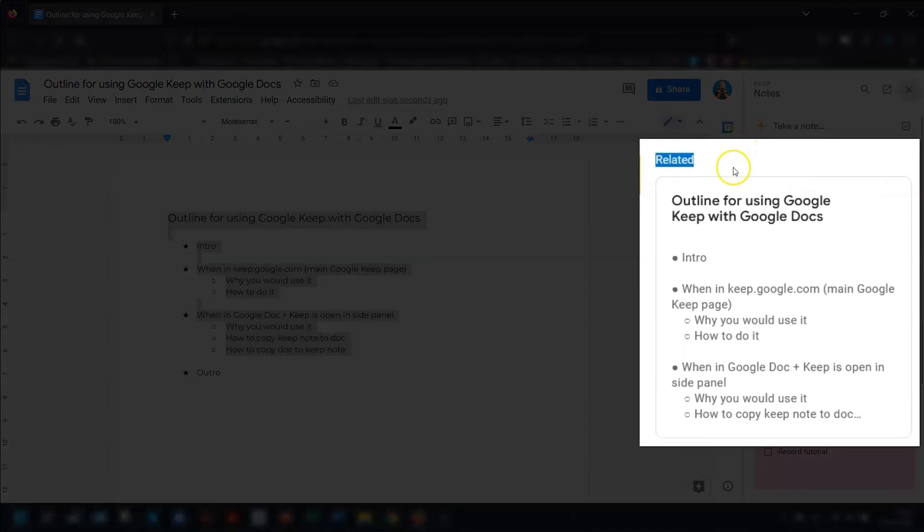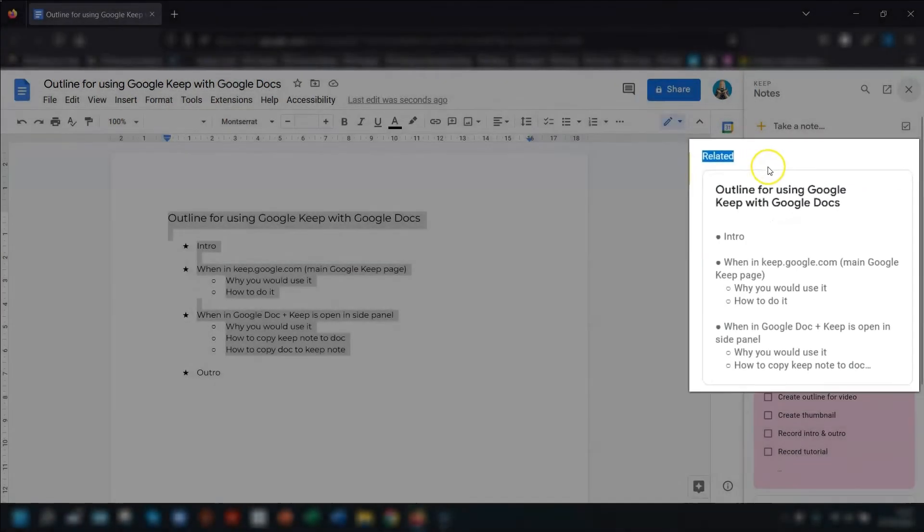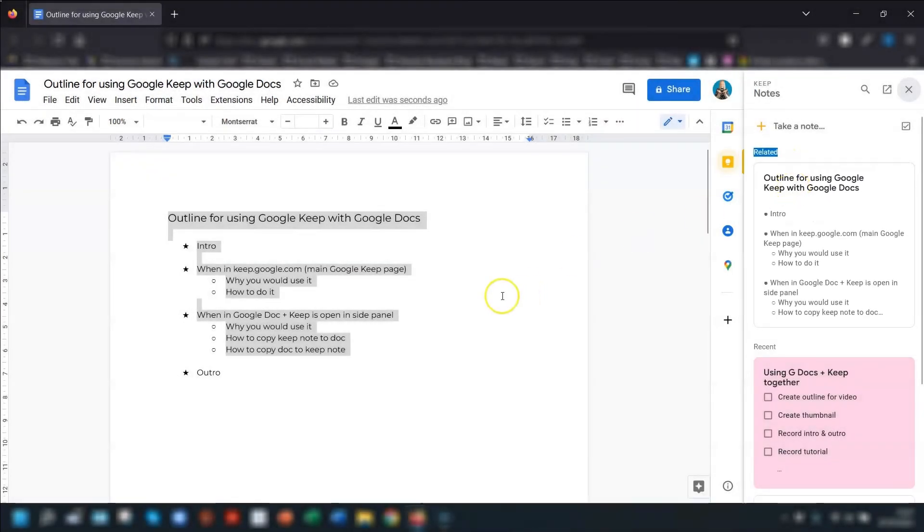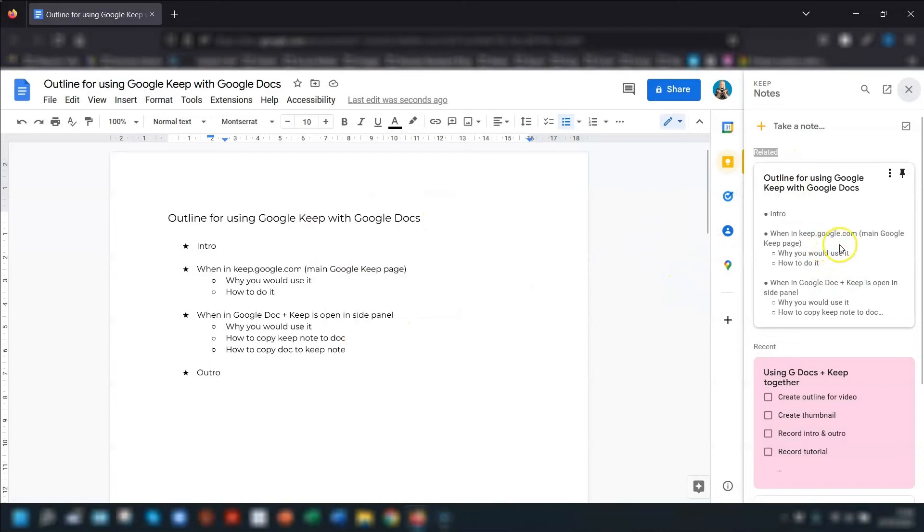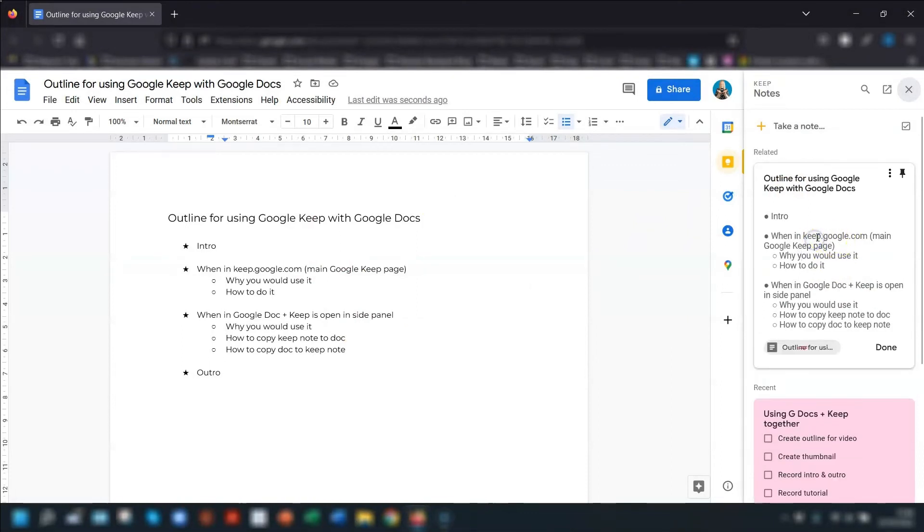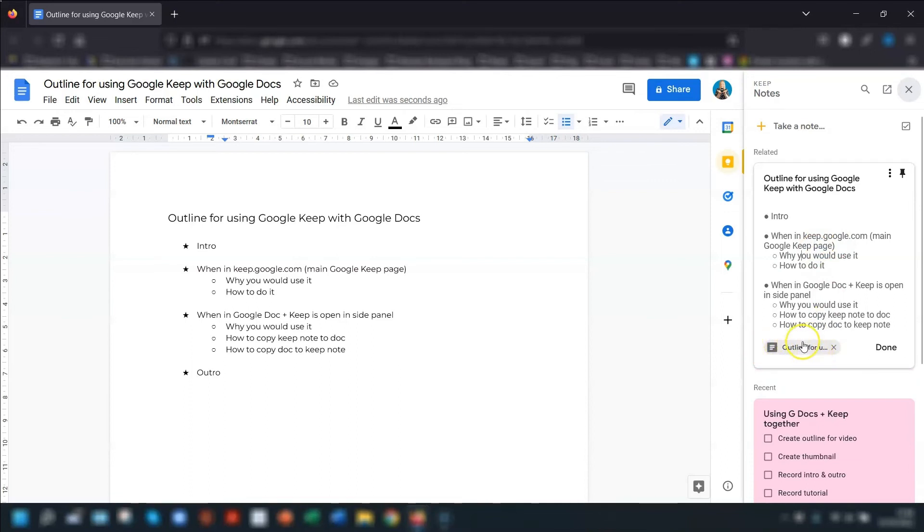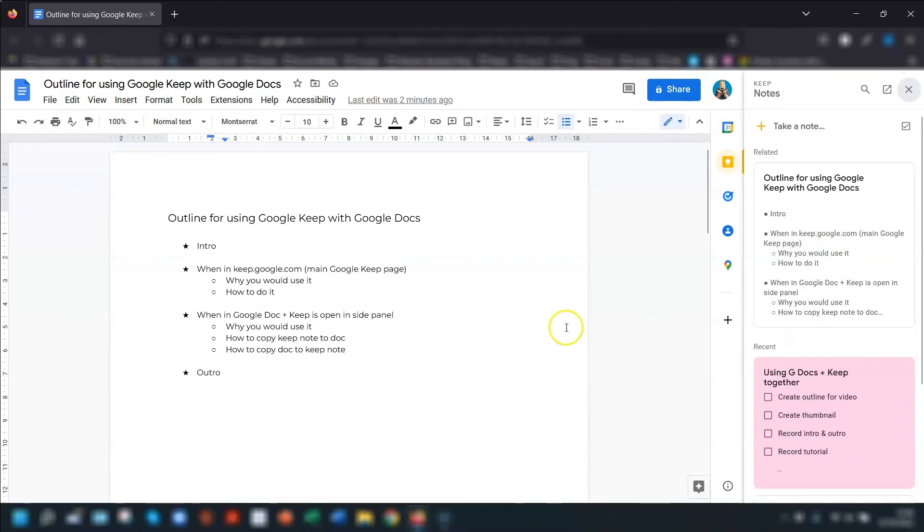And this is because the note is relating to the document here that you're currently working in. You'll also, when you open the note or the list up, you'll also see at the bottom of the note there is a link which links to the actual document itself, which is really handy.